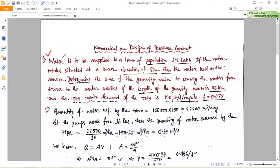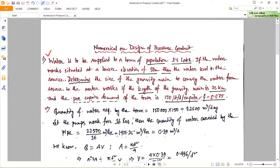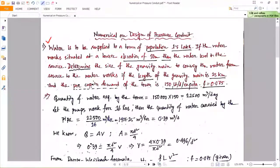First, see the question. Water is to be supplied to a town of population 1.5 lakh. The water works is situated at a lower elevation of 50 meters than the water level in the source. Determine the size of the gravity main to convey water from source to the water works, if the length of the gravity main is 25 kilometers, per capita demand is 150 liters per day, and the friction factor in the Darcy-Weisbach formula is 0.075.